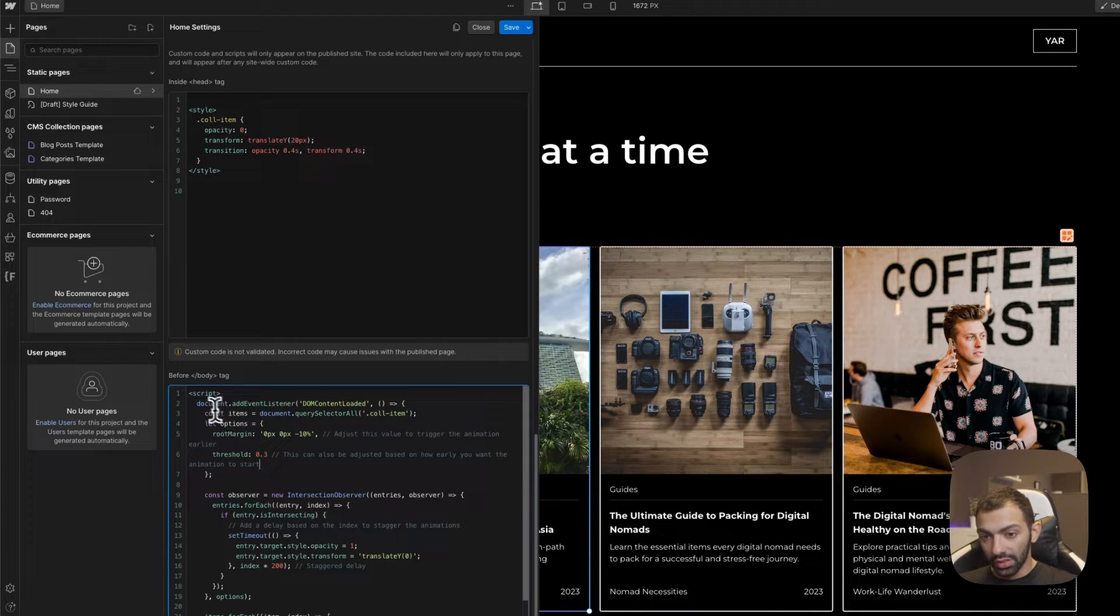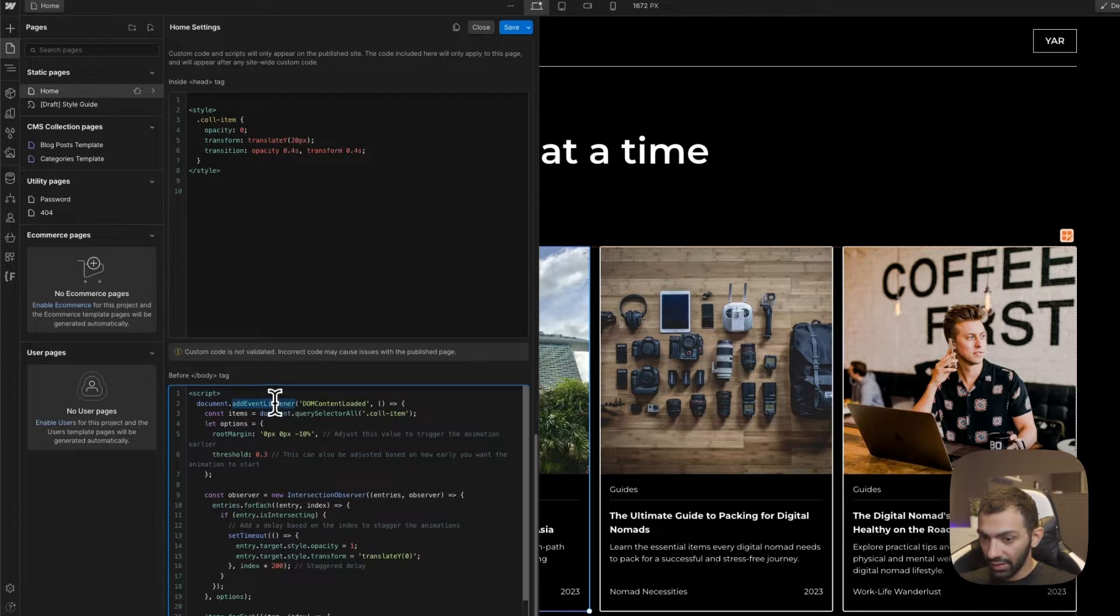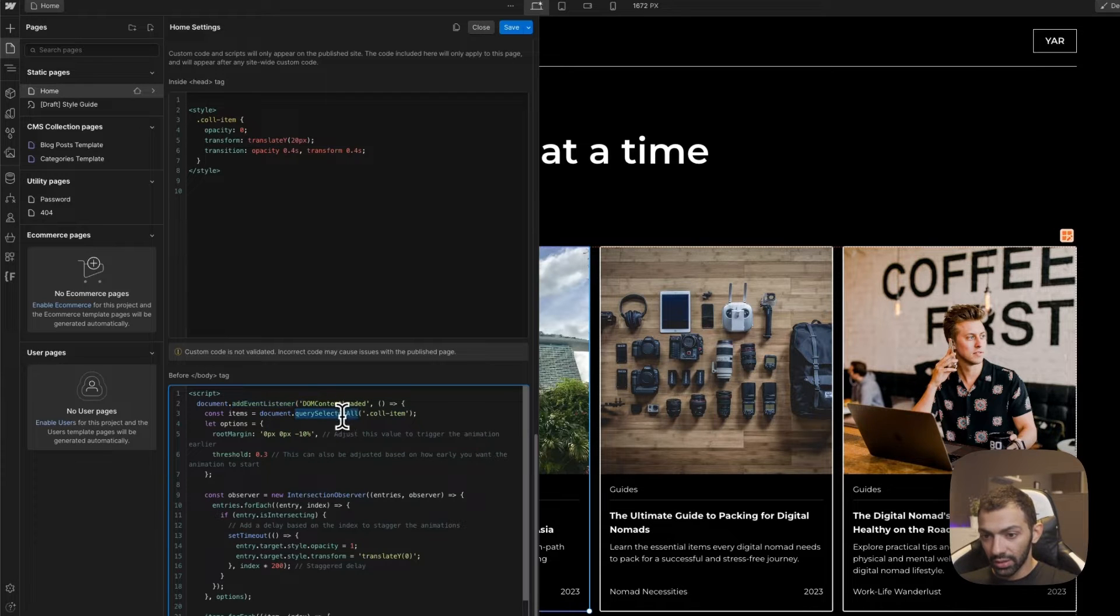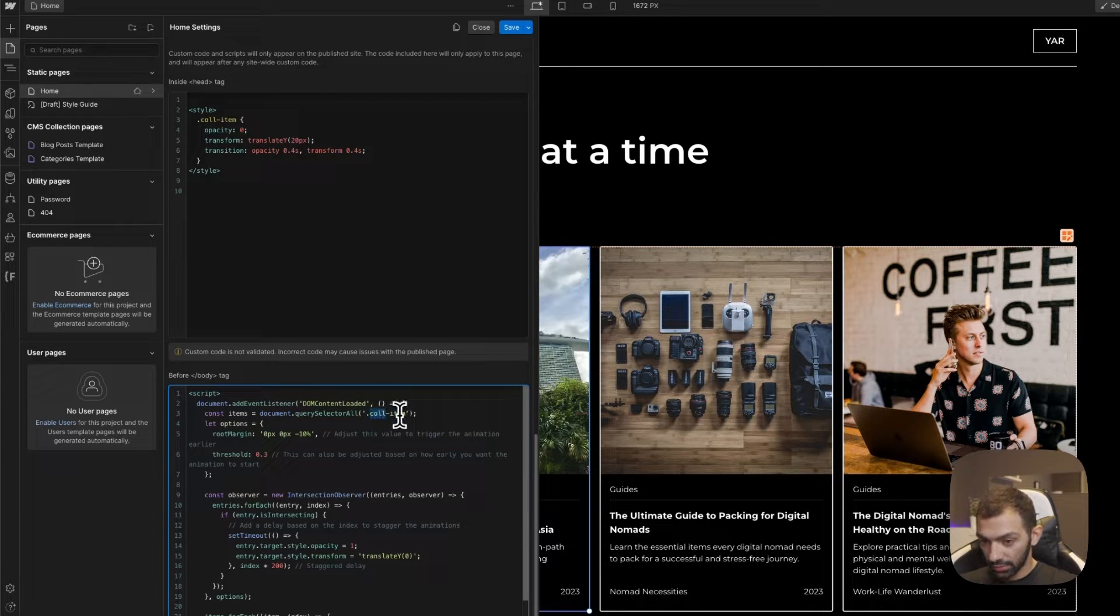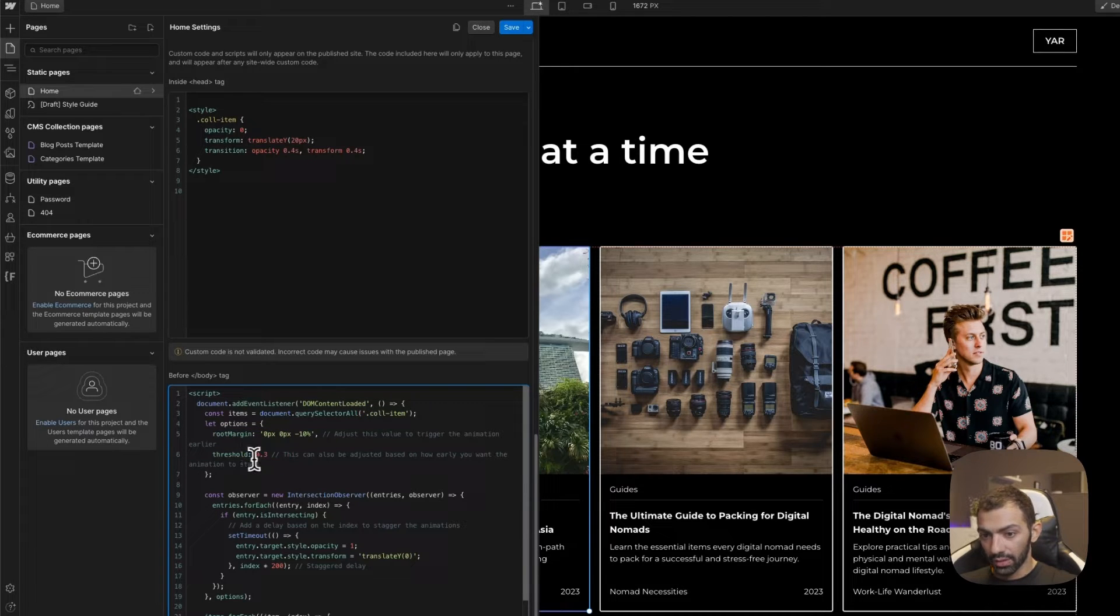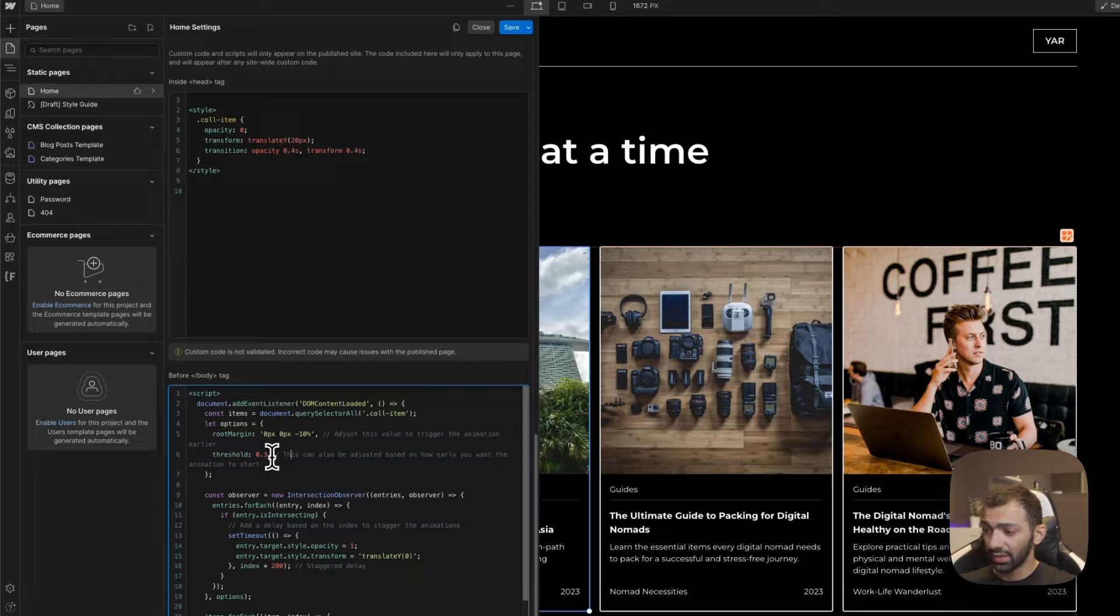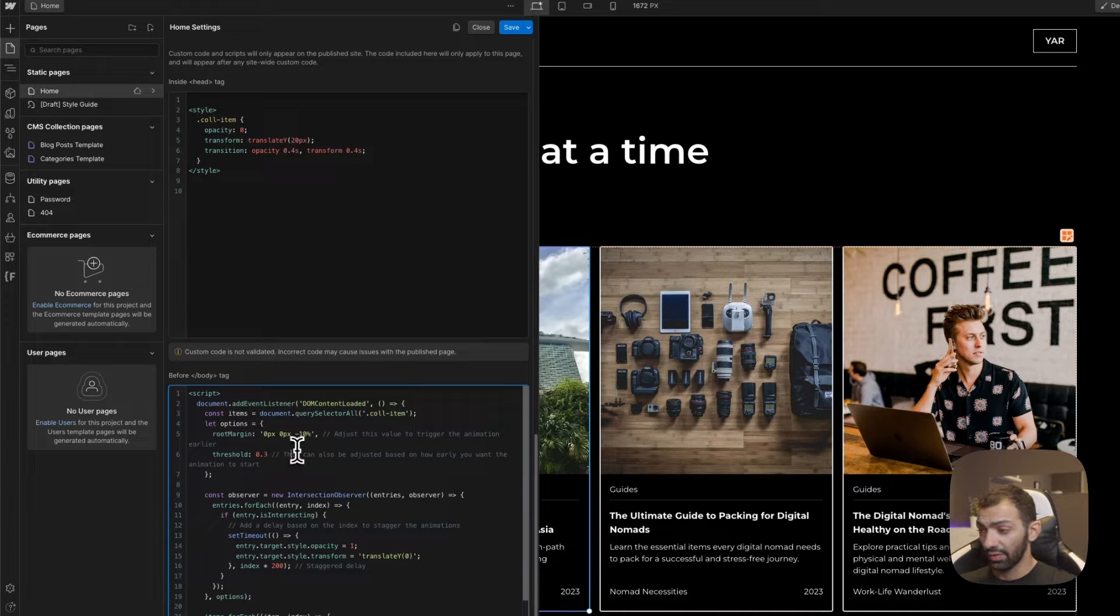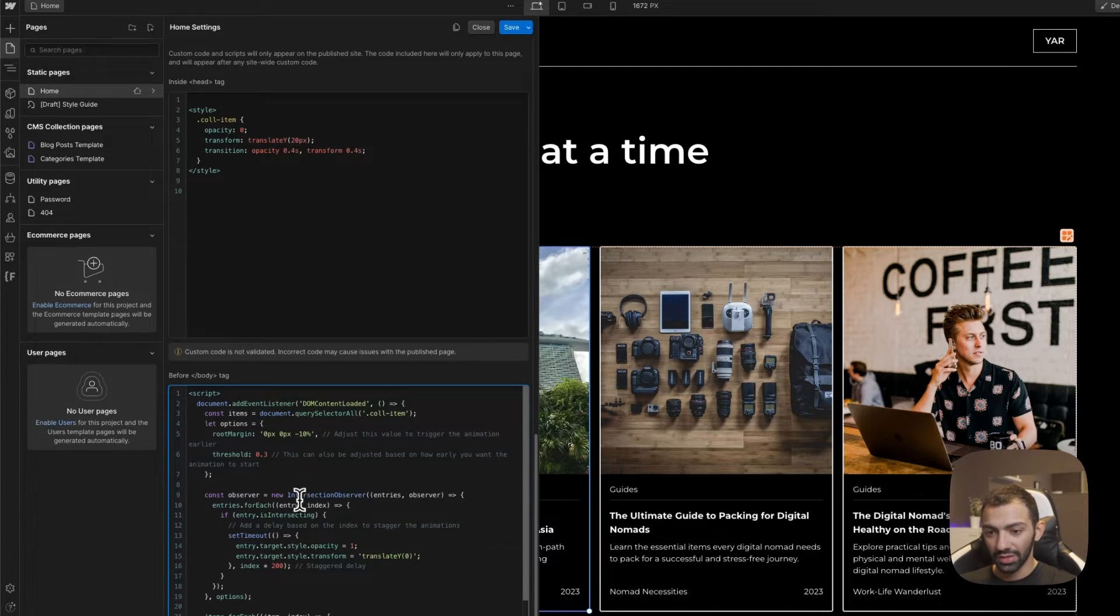So this is done using some event listeners. We're going to select the call item. We're going to give it some margin. And then there's this threshold, which is basically the offset of the page. So we have that in Webflow term. We call it offset.